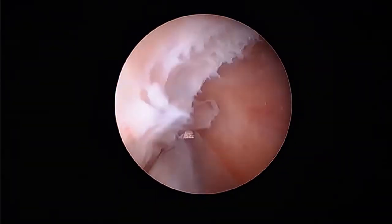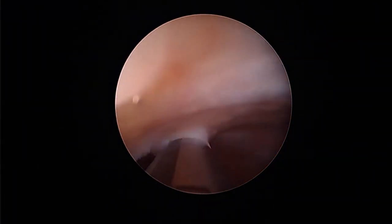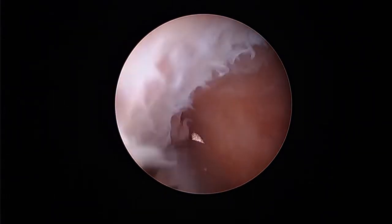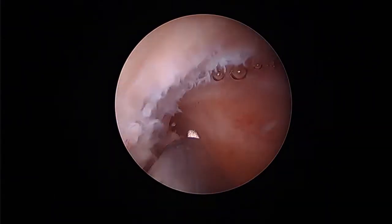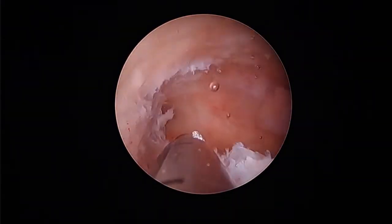Here the morcellator is reducing the tissue bulk of the polyp, and we see the tubal ostea at the tip of the morcellator.